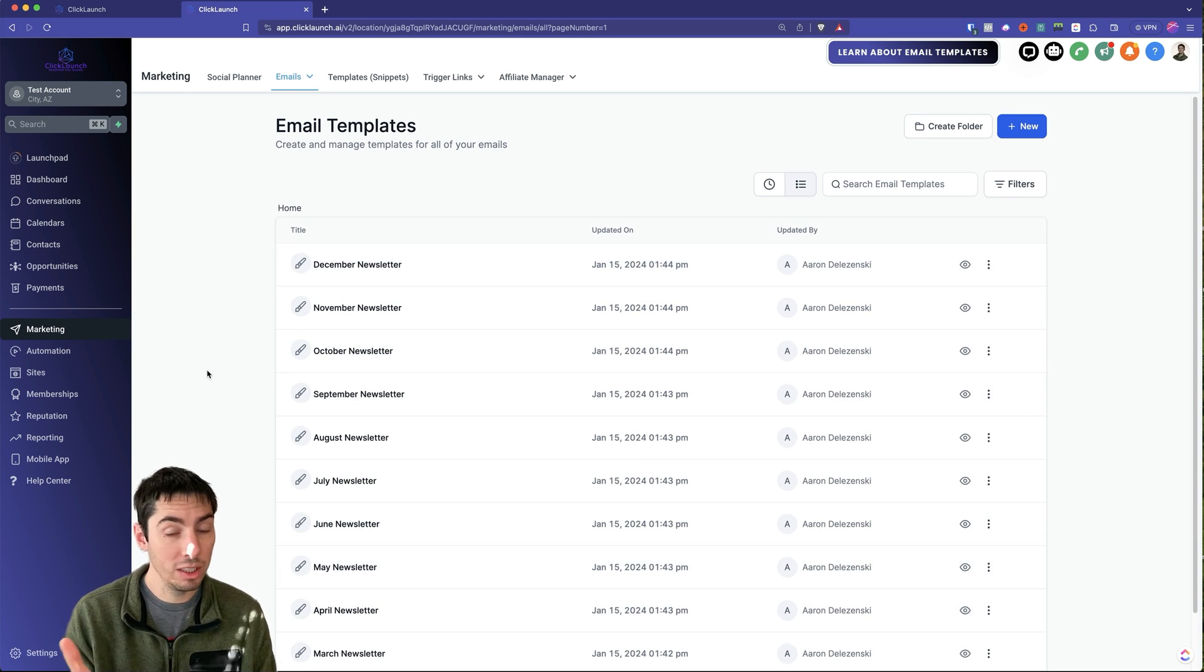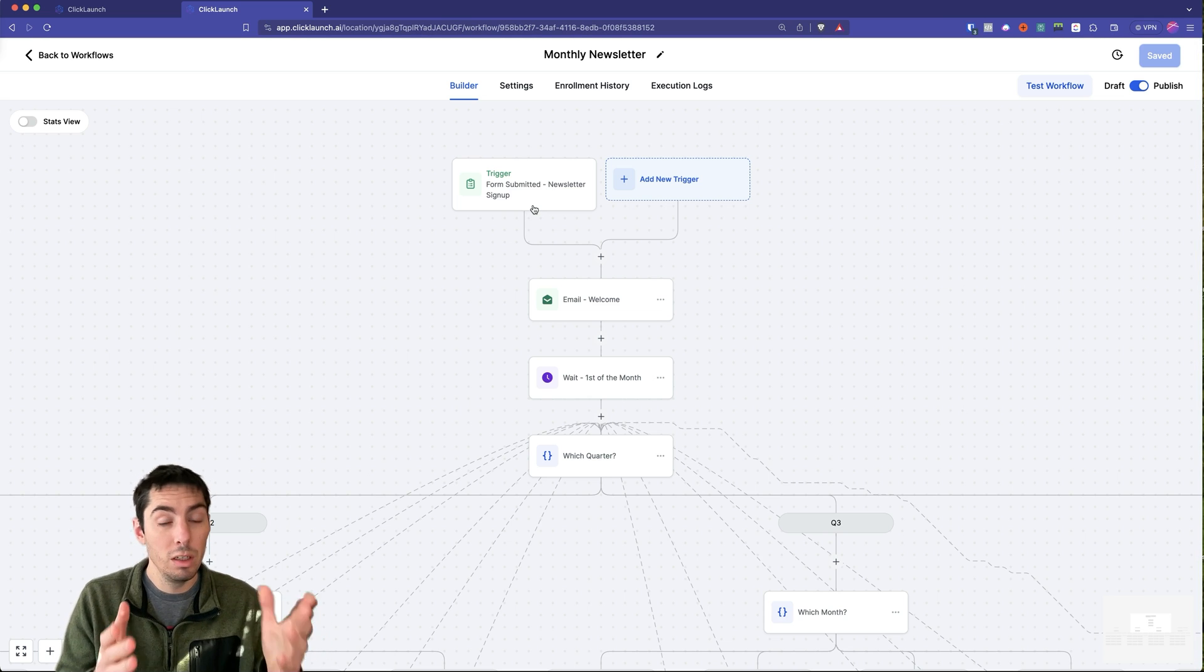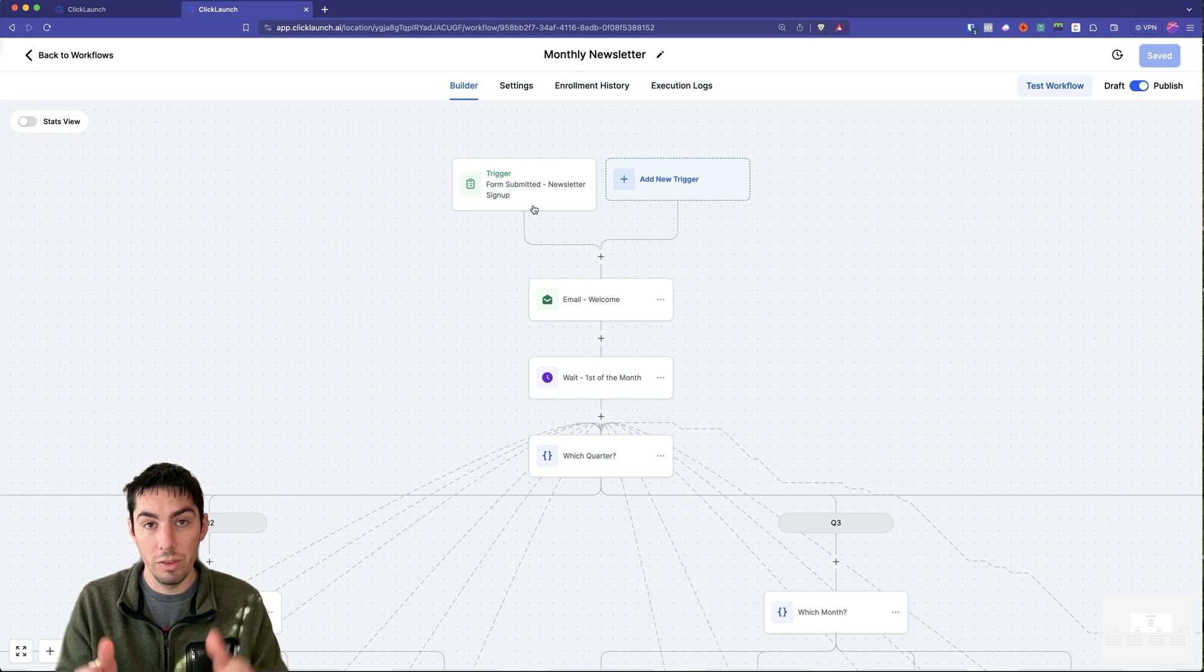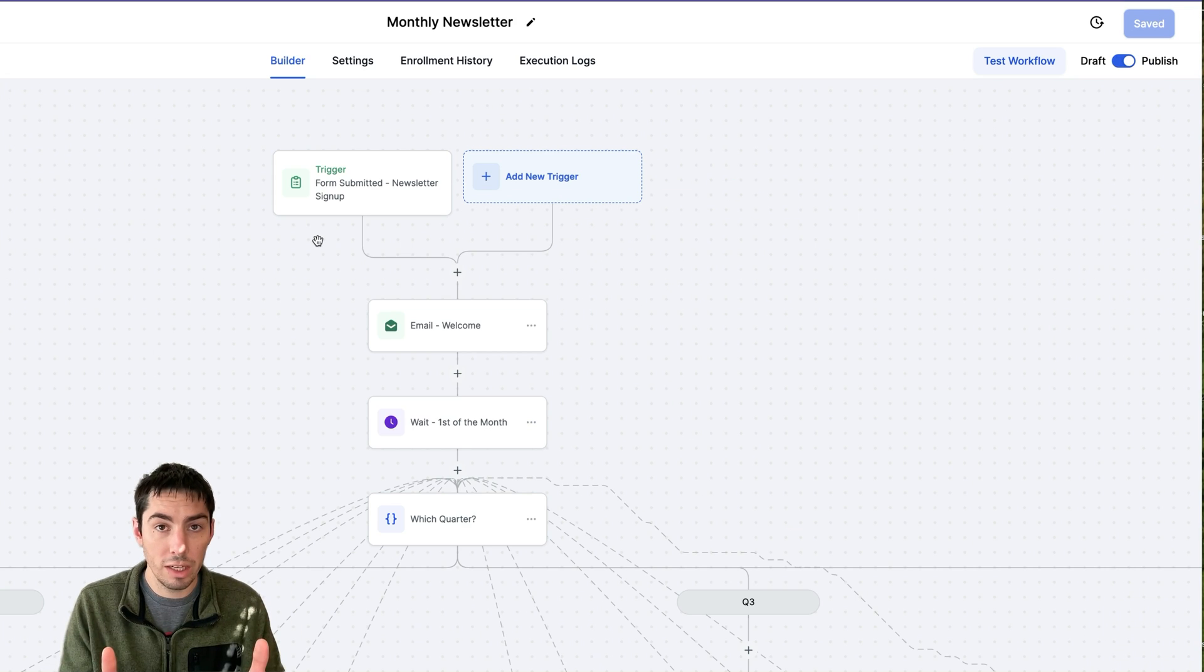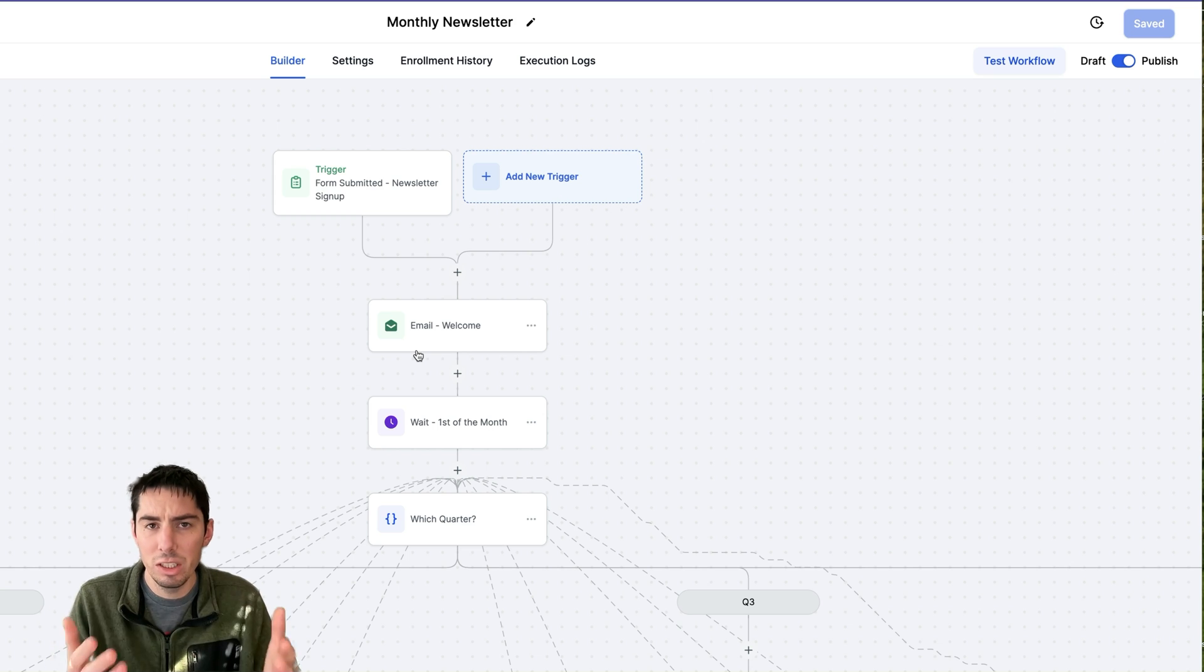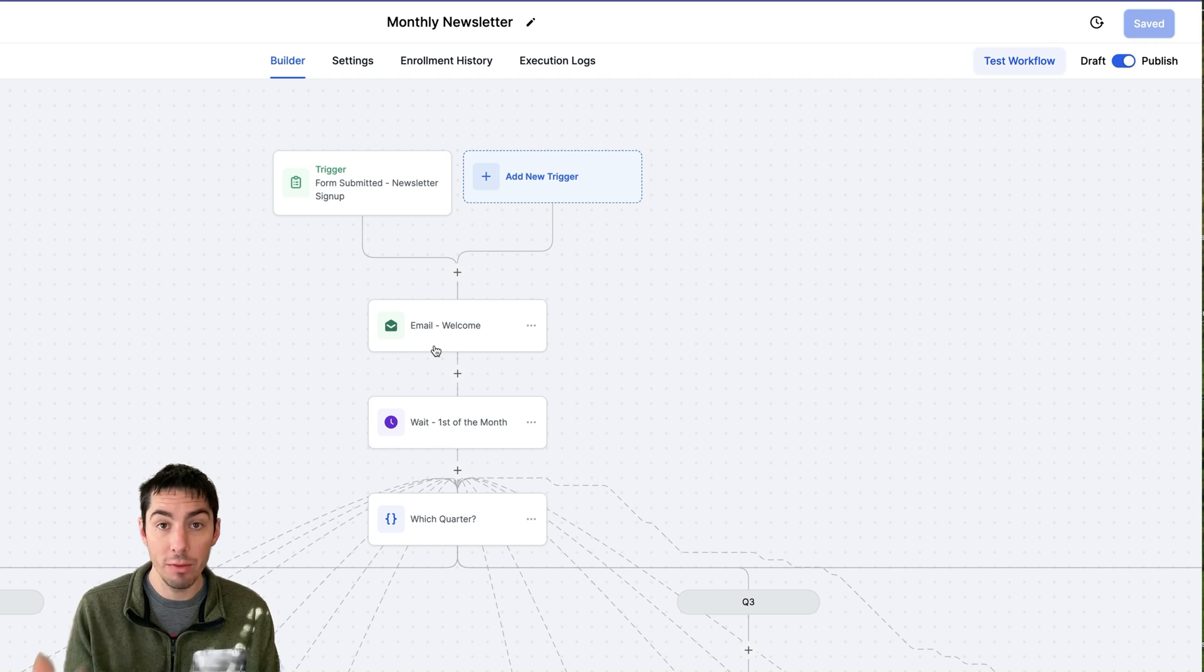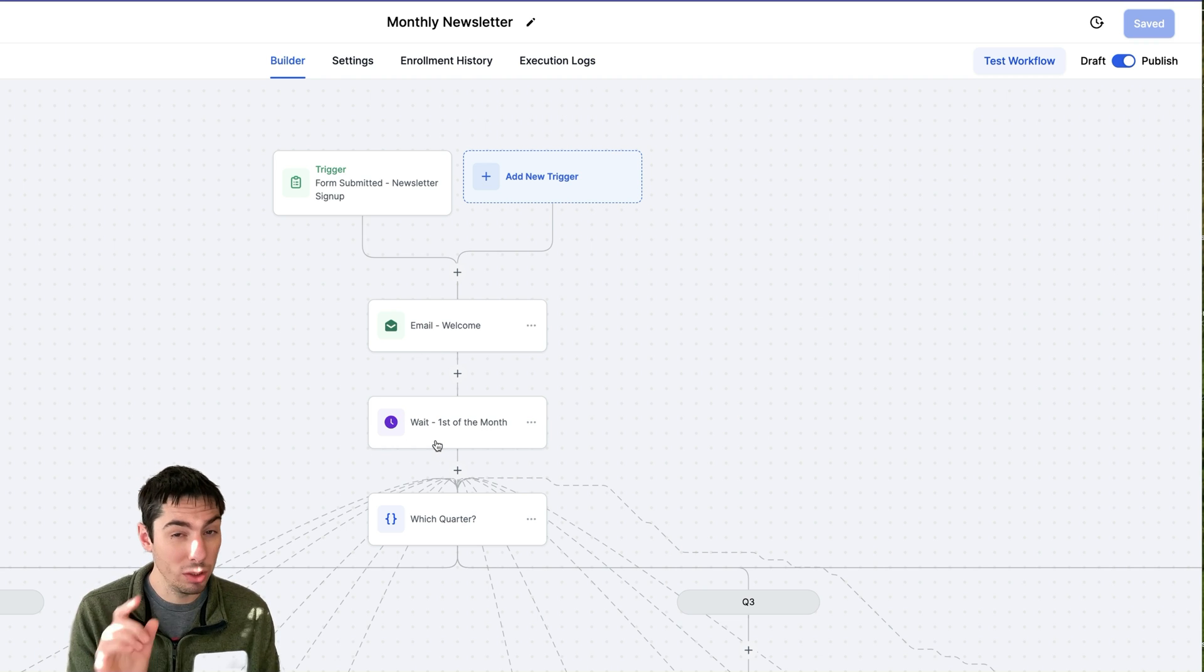I made this monthly newsletter, so it starts with a trigger of form submitted. If you want to put the form on your website or funnel, then when they fill the form out they'll get added to this workflow. The first thing that's going to happen is it's going to send them a welcome email or acknowledgement email, basically just to let them know that they're on the list and you're welcoming them.